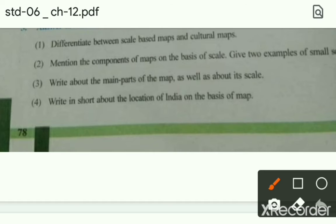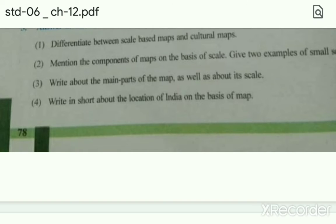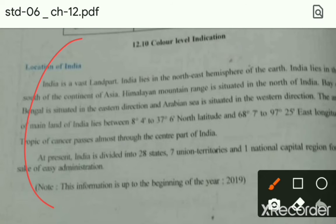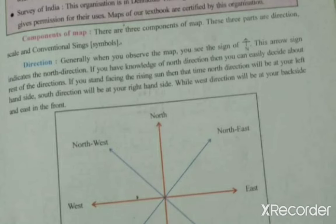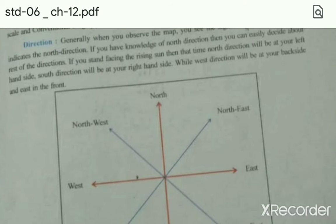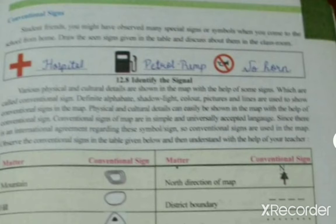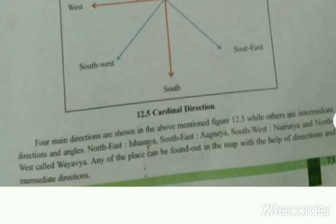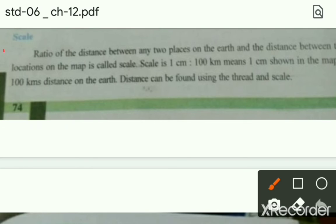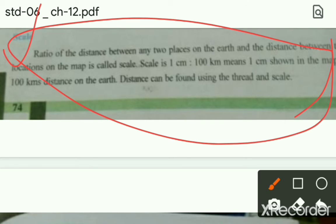Third: Write about the main part of the map as well as about the scale। Map के main parts क्या हैं और उसके अंदर के scale के बारे में आपको बताना है। Fourth: Write in short about the location of India on the basis of map। उसके अंदर आपको लिखना है: there are three components of the map — direction, scale and conventional sign। इन तीनों में से scale वाला topic आपको explain करना है — पहले तीन types लिखने हैं और फिर वो topic करना है।